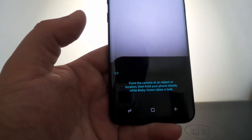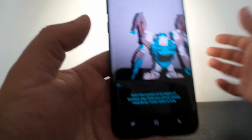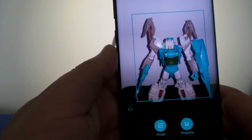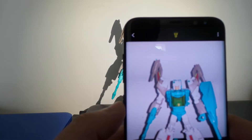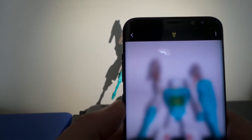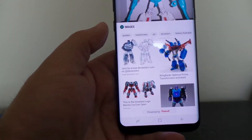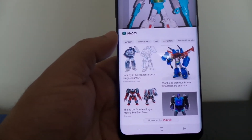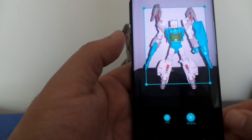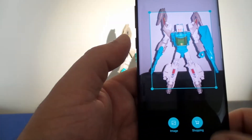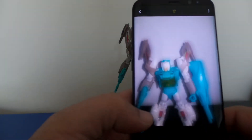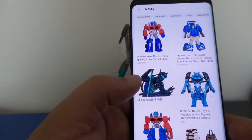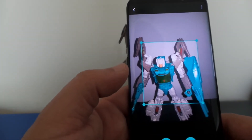Let me give you an example of Bixby Vision at work. I've got my Brainstorm toy up there with my flash on. You can see where it says image and shopping — let's hit image. It pulls up other Transformers for me, gives you some art — that's kind of neat. You can even adjust the size of the window. More Transformers pop up.